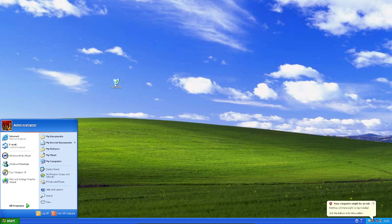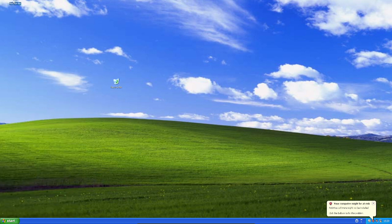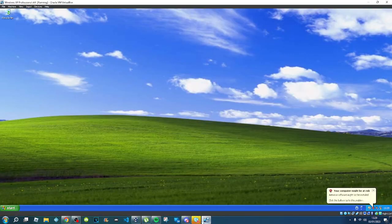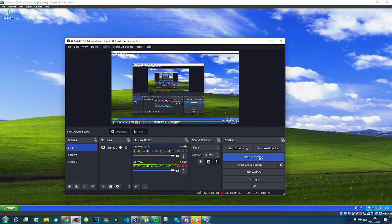You can't get guest additions working fully, and you can't get Firefox on here — sorry guys. But that's how you install Windows XP Professional 64-bit. Thank you for watching, I'll see you guys later. Bye!